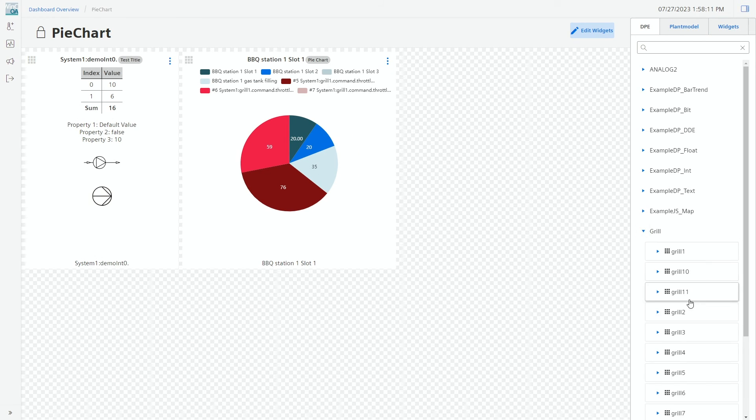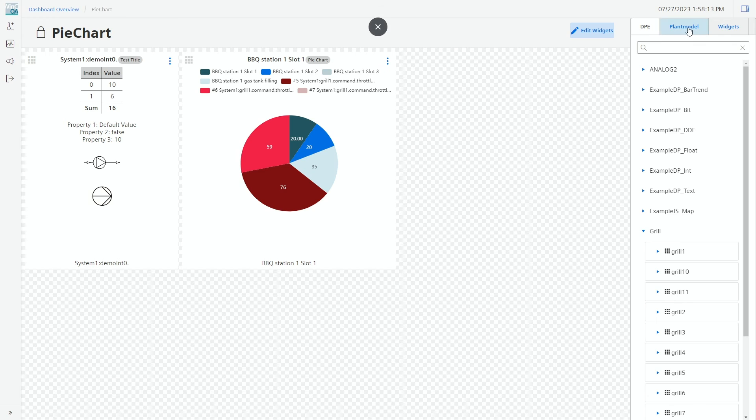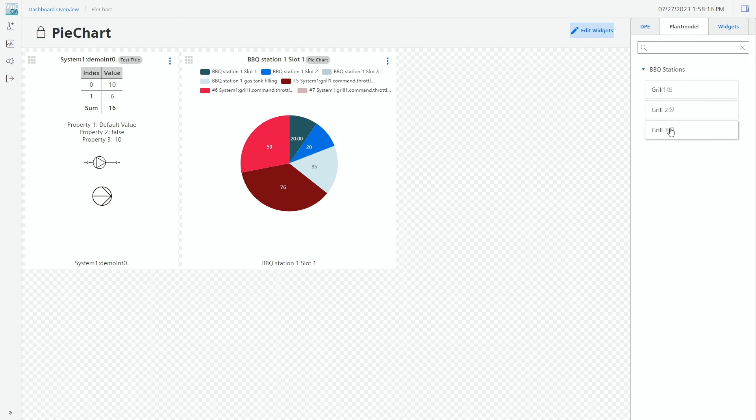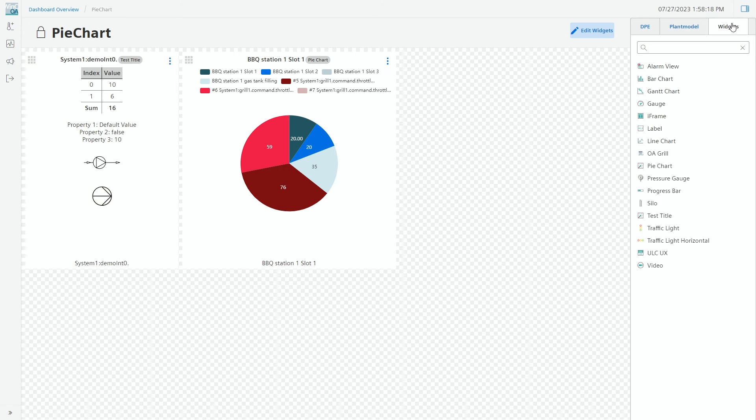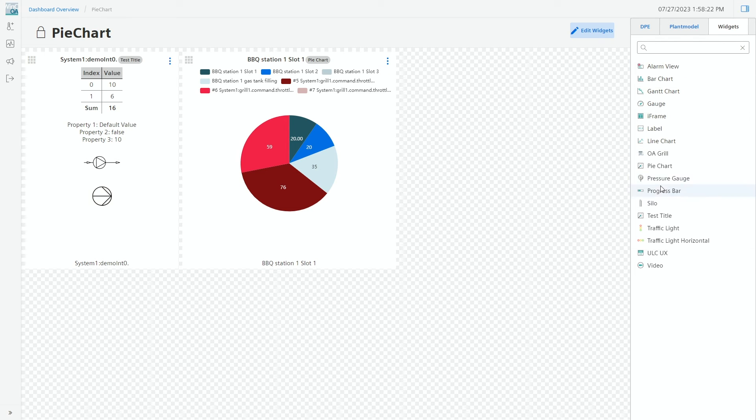We go to edit mode and then we have now multiple options. We could drag and drop the data point, we could drag and drop from our views from the plant model, or we can also select the widget first.